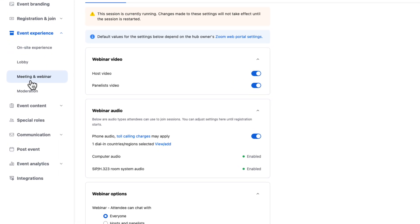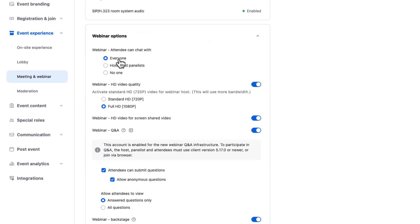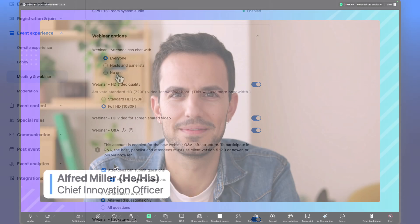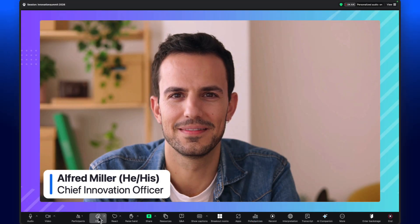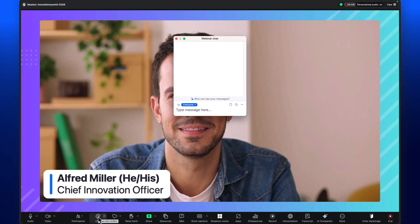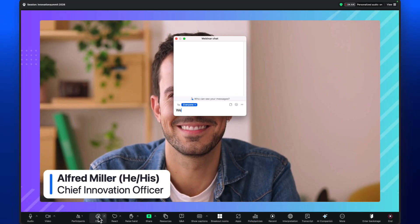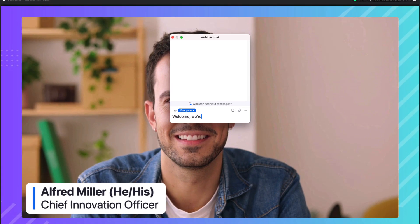Hosts can set default chat settings prior to the webinar start from the meeting and webinar settings tab. These settings can be managed from the live session as well, here in the chat box.